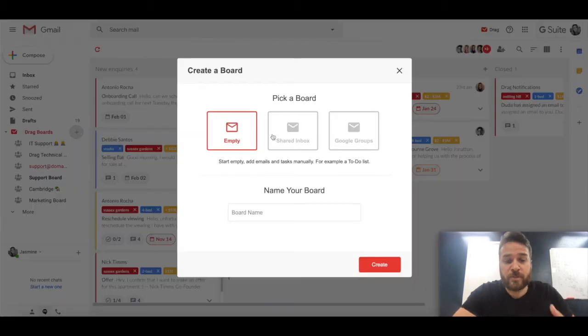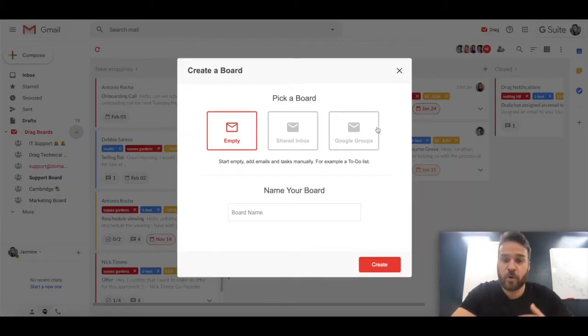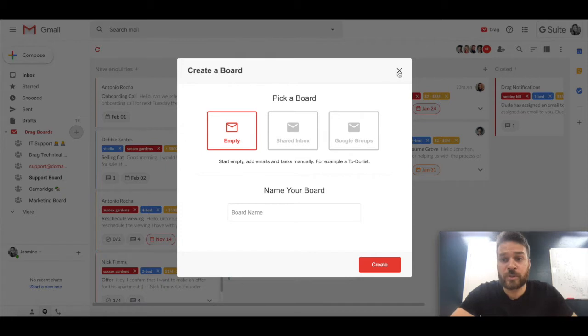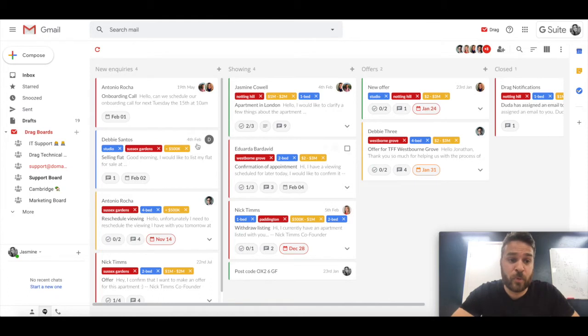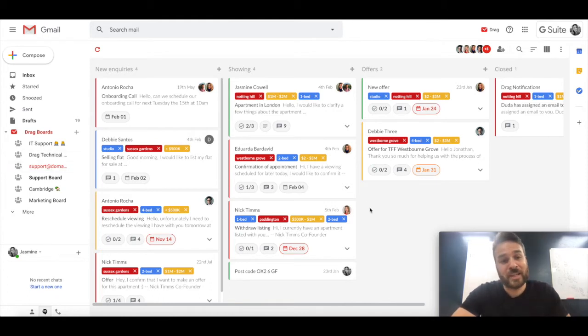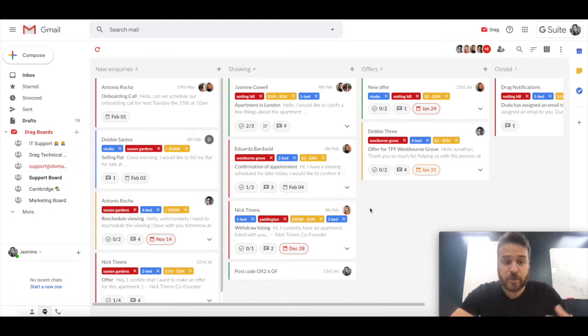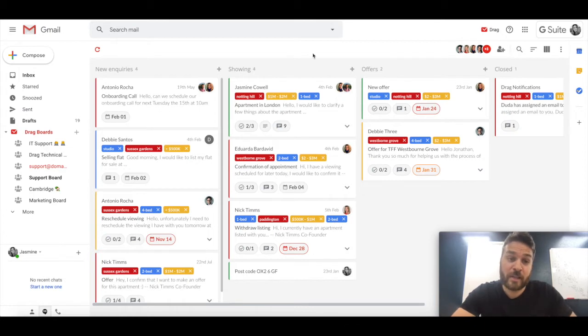So we have the different board types: empty, shared inbox, Google Groups. And effectively these boards are ways for you and your team to collaborate together. So here is an example now of us collaborating on a board for support app. So emails are coming into this board. So the first part is really getting this set up. So we're going to talk about that really quickly.